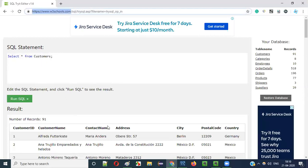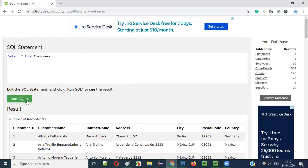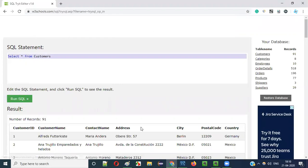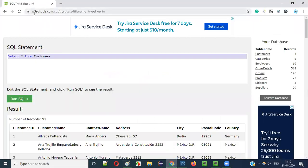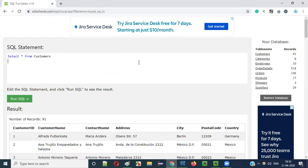In W3Schools, whatever RDBMS software is running in the background, this semicolon is optional — it's not mandatory. But there are several RDBMS software available in the market. In some of them, the semicolon is mandatory; in some, like the one used by W3Schools, it's optional.